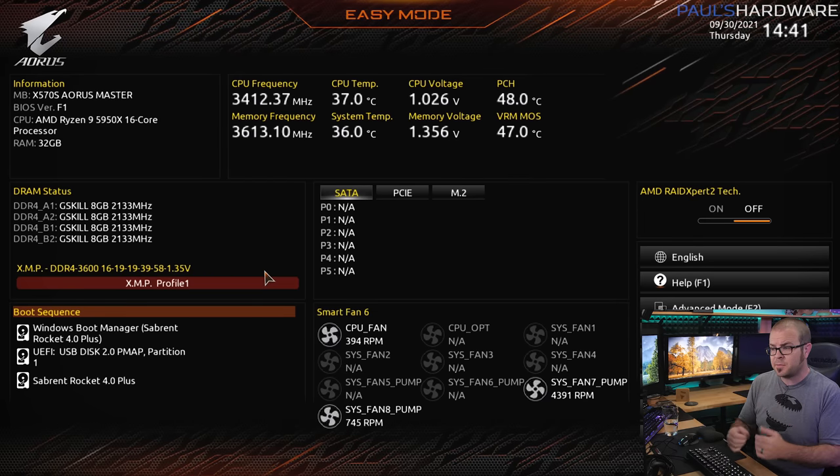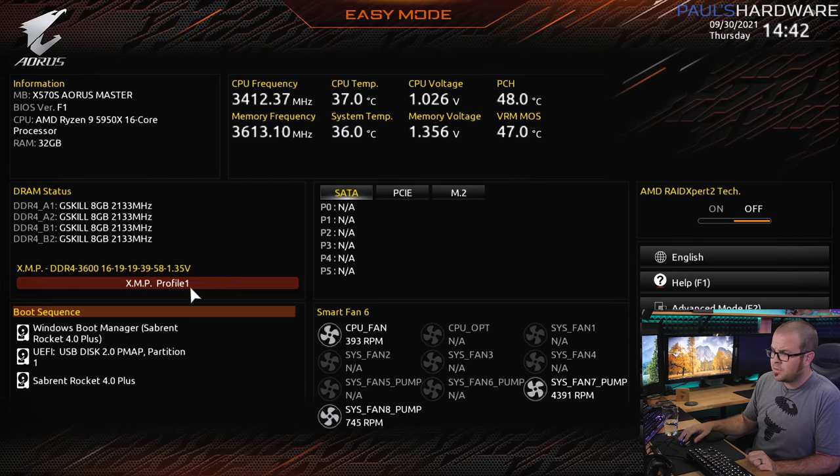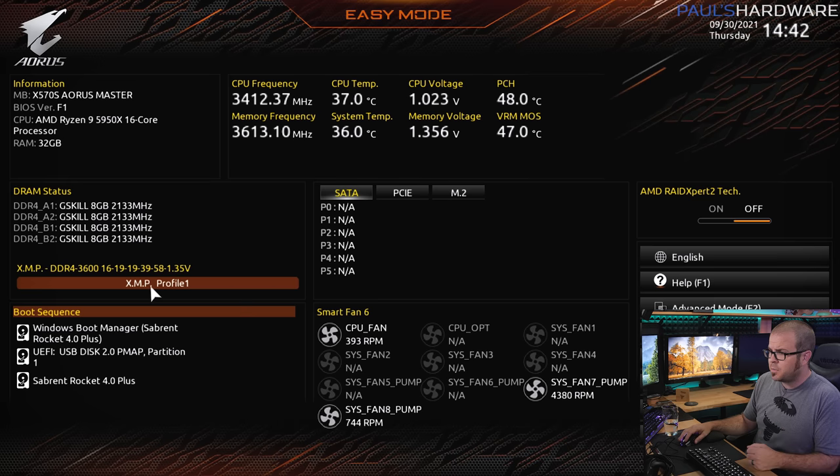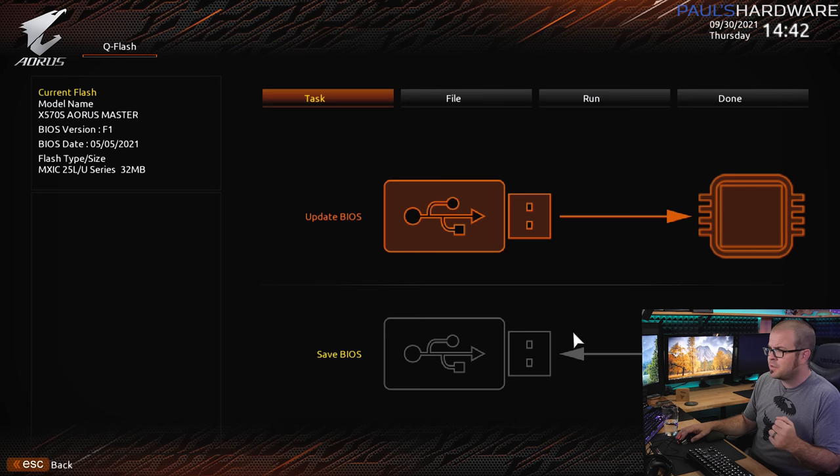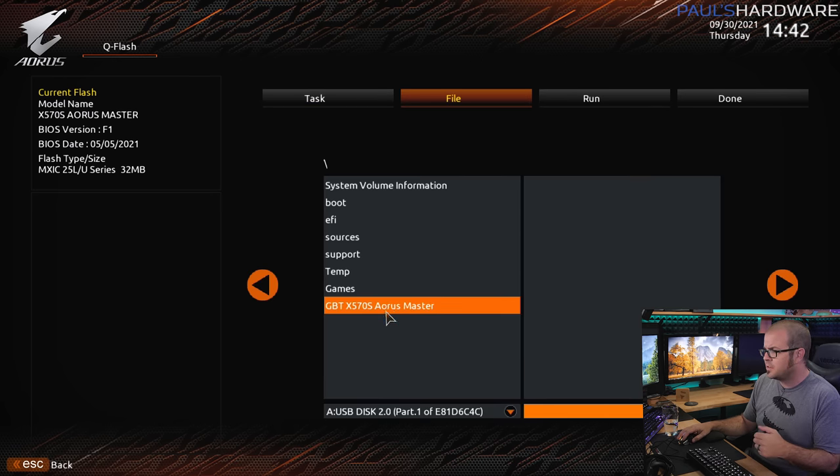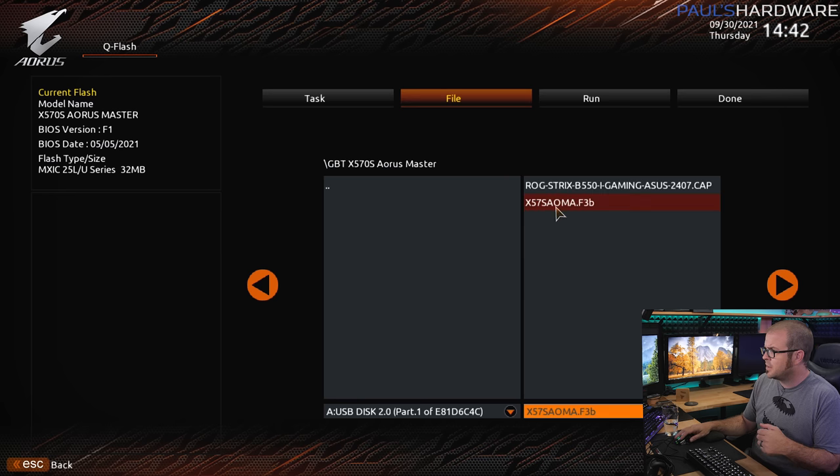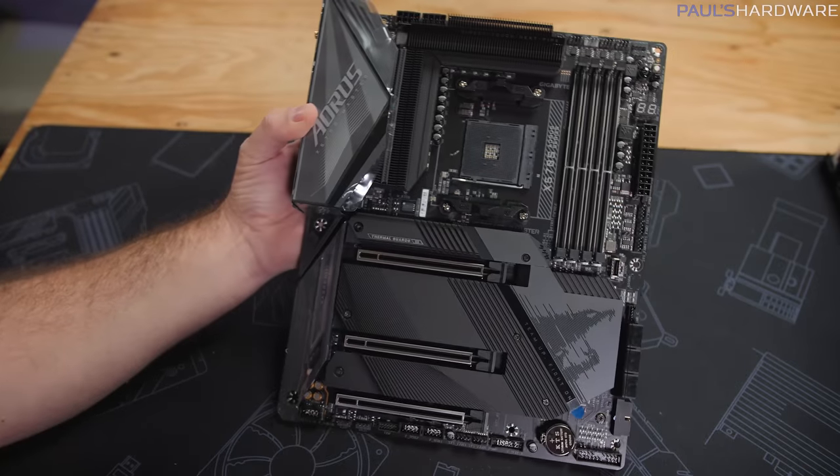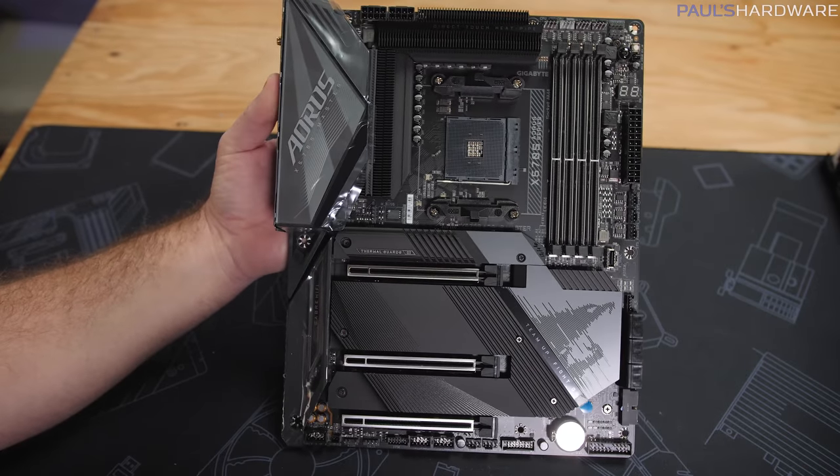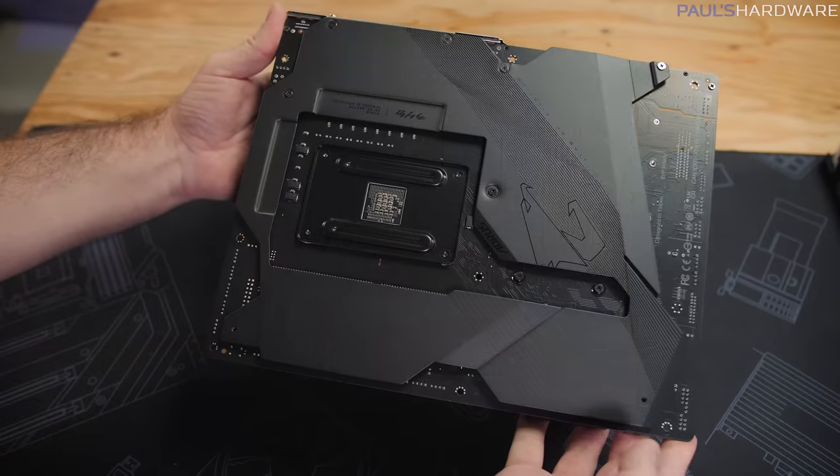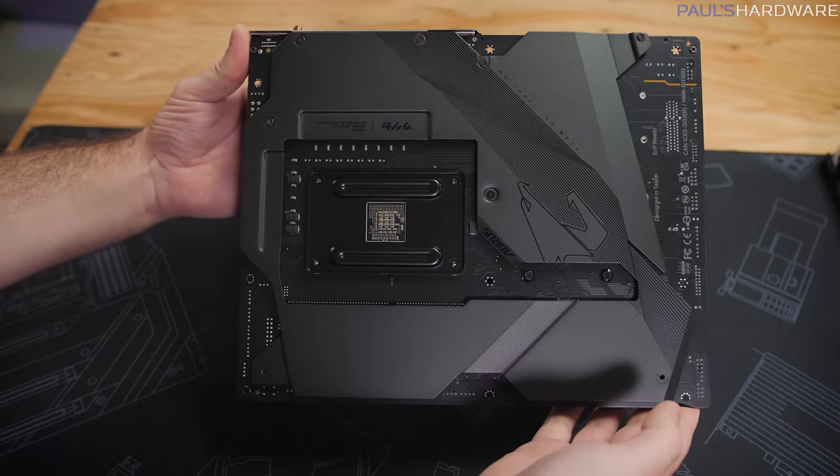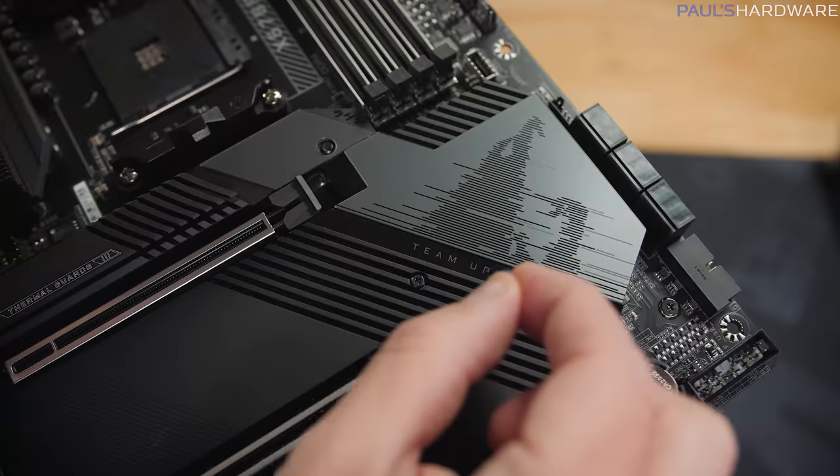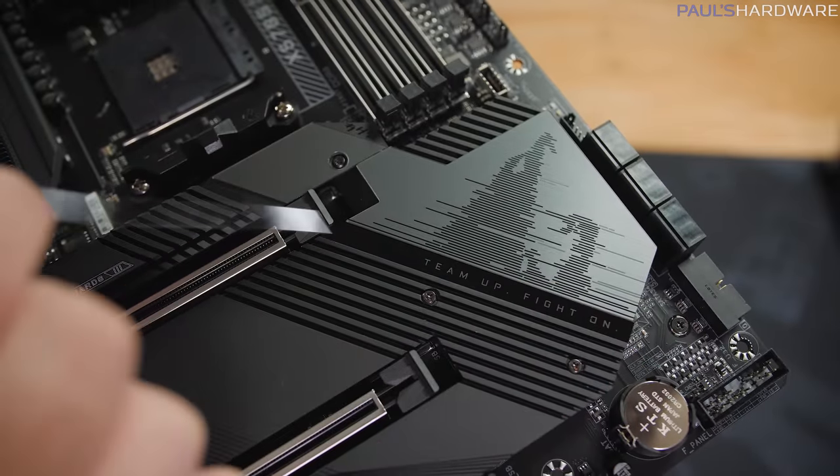Speaking of which, before we get to some gaming I'm going to walk you guys through some quick system setup. So all I've really done here is plugged in the XMP profile for our memory, but actually before I even do that I'm going to use Gigabyte's QFlash utility to update the BIOS, which I've already downloaded onto an external USB, and that's it right there. This is a new motherboard from Gigabyte, it's the X570S variant, which means it doesn't have an active cooling fan. It's a slightly different variant of the X570 chipset, and it shipped with BIOS version F1.